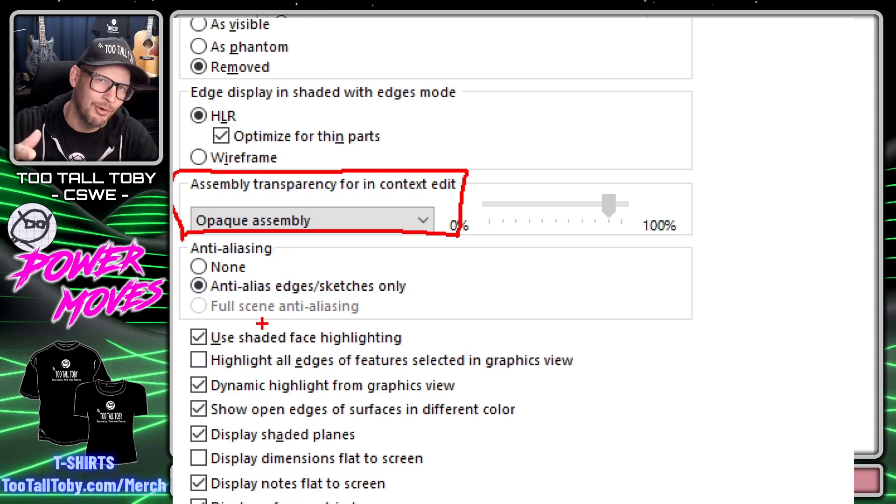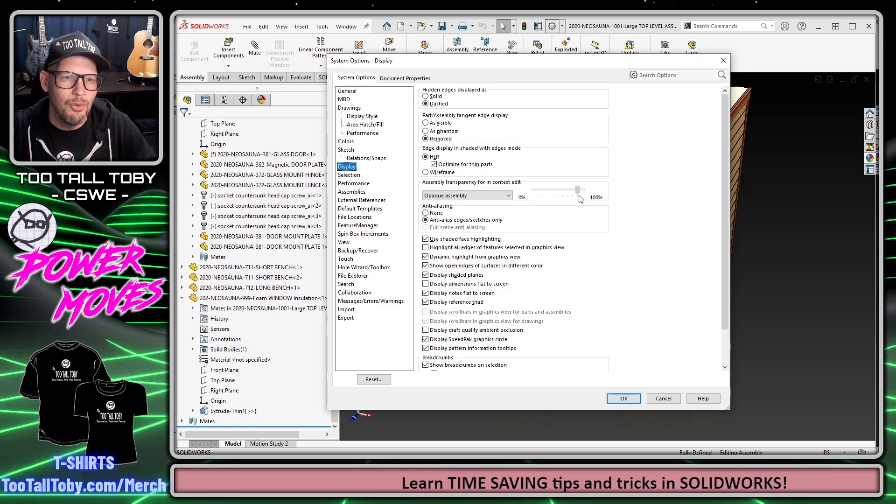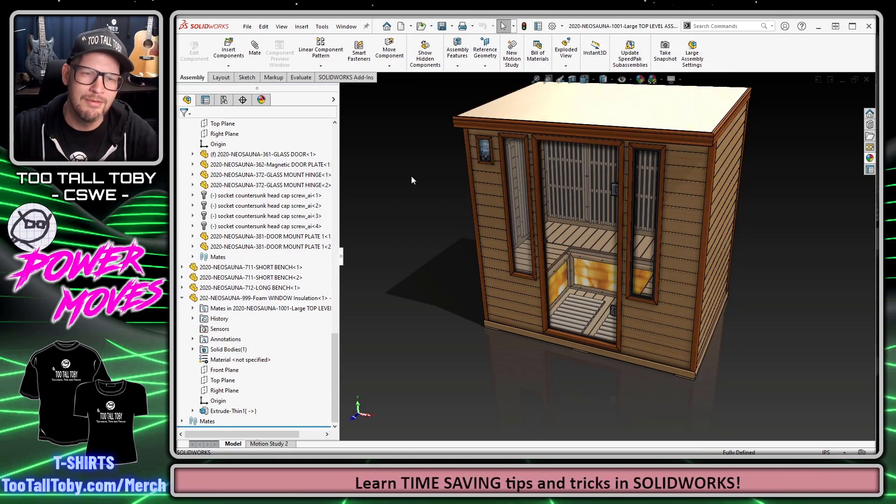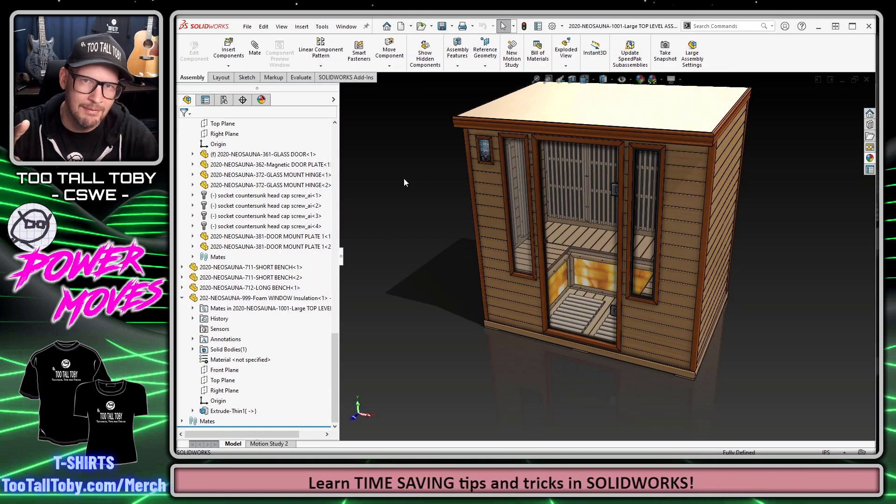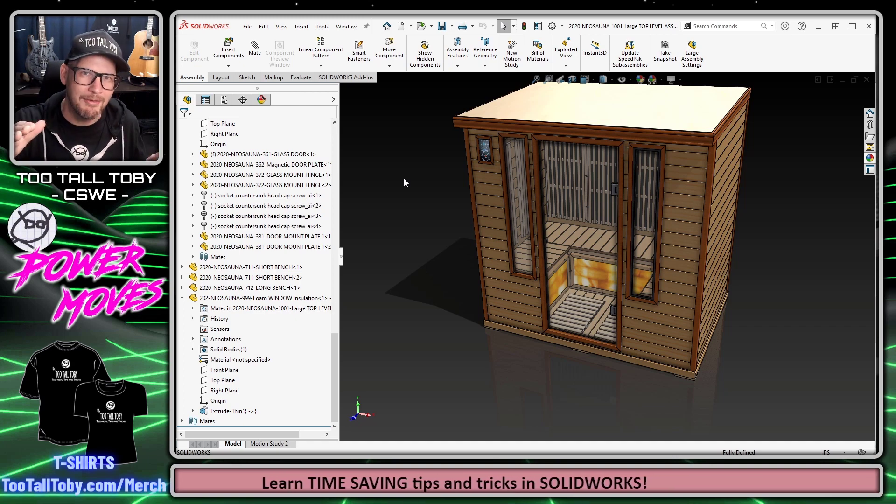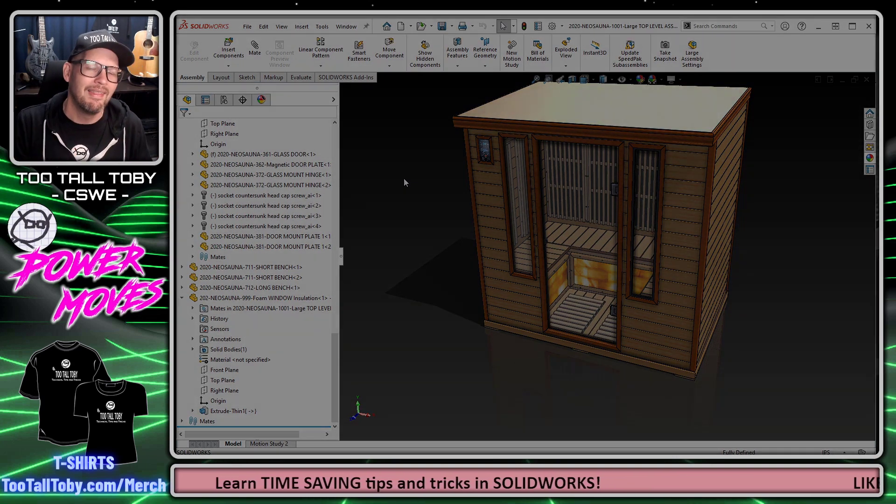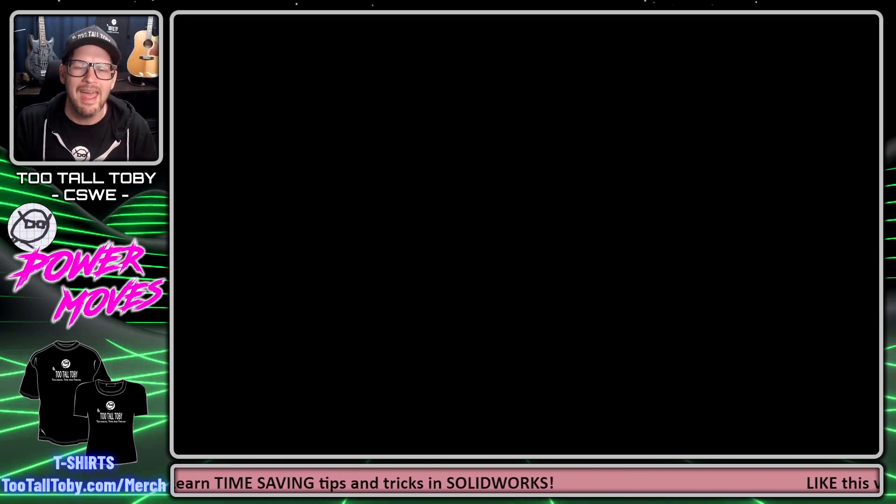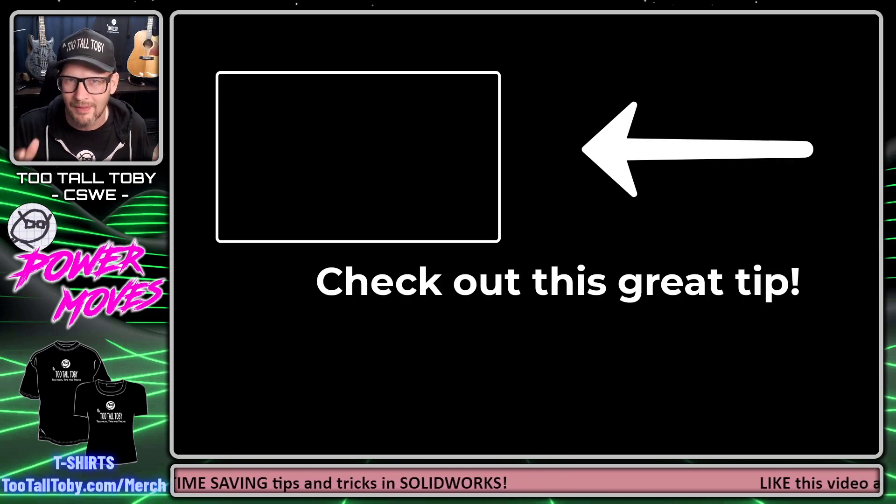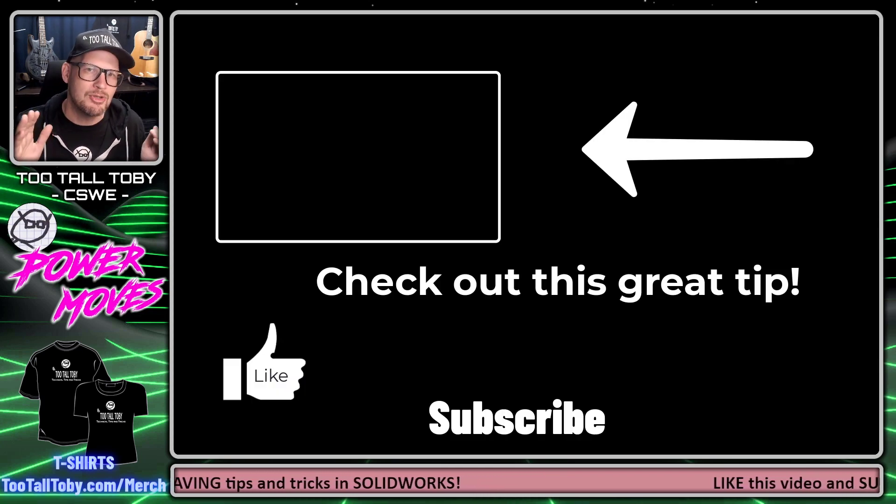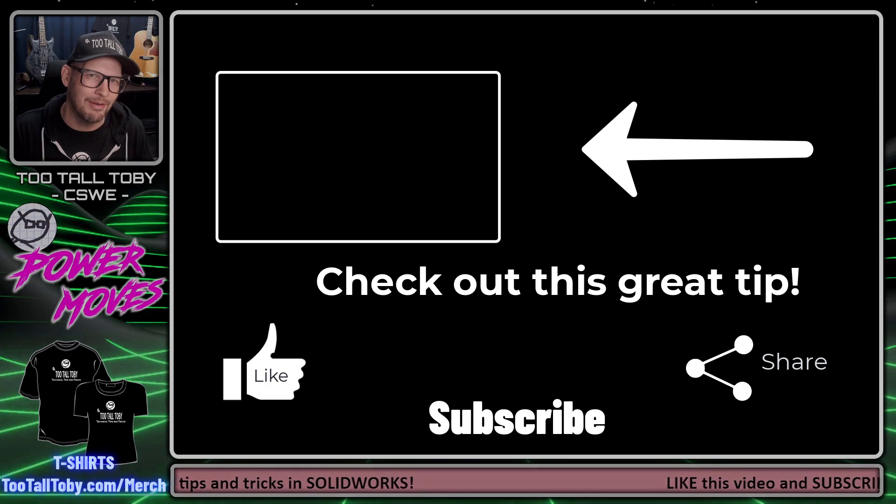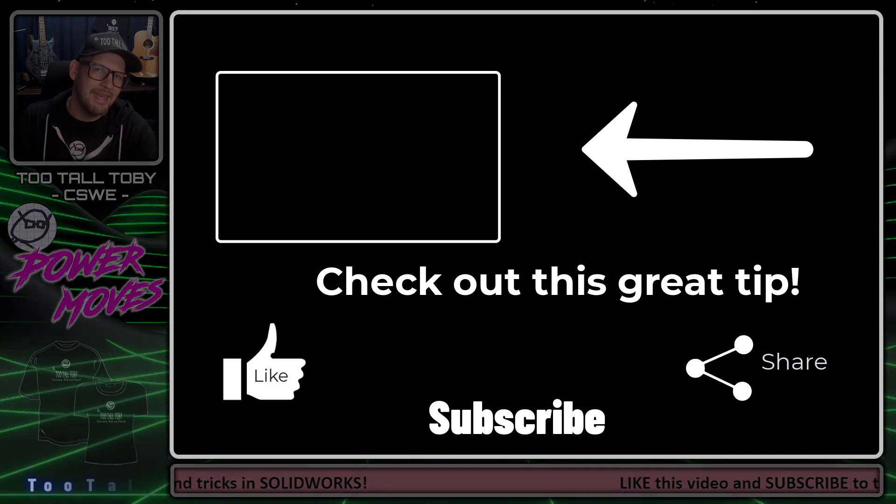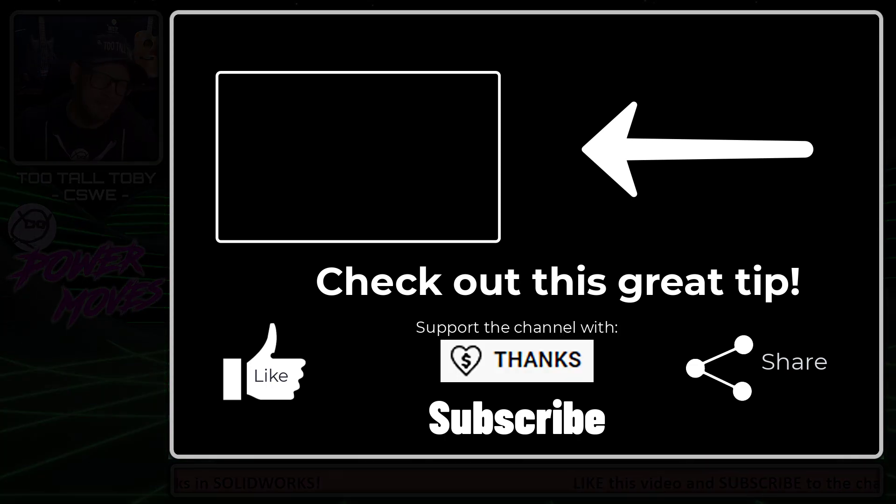So what do you think about that power move? Is that something you can use to save some time and graphics performance resources? Let me know down in the comments below. If you're enjoying this series, be sure to like, subscribe, and share this video with a fellow SolidWorks enthusiast. I will see everyone in the next episode of Power Moves.